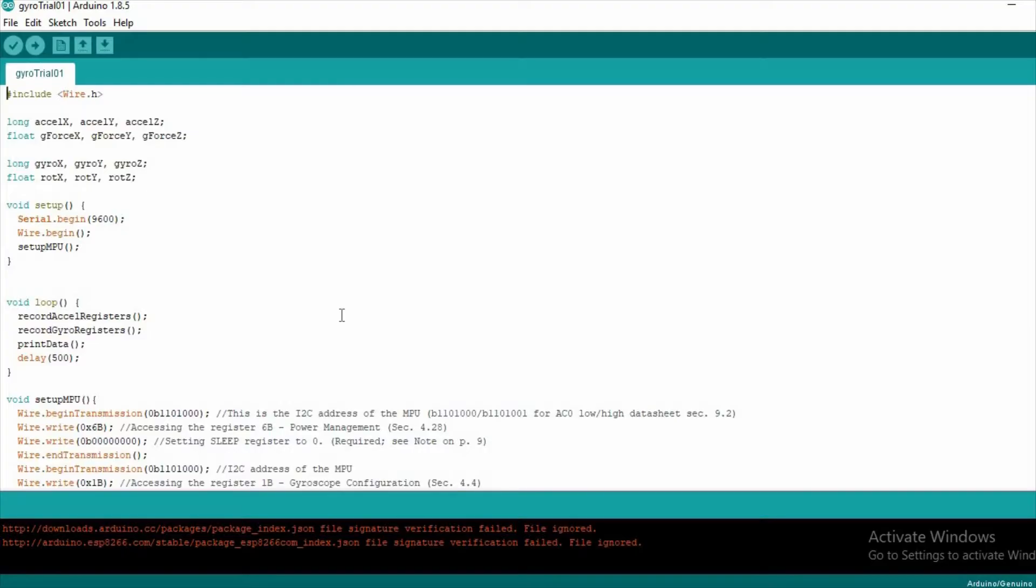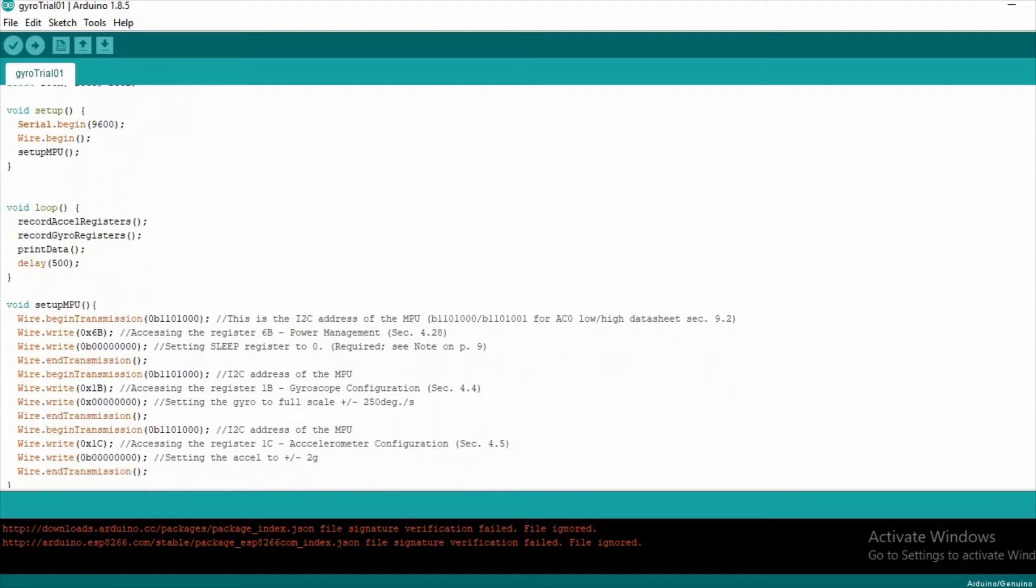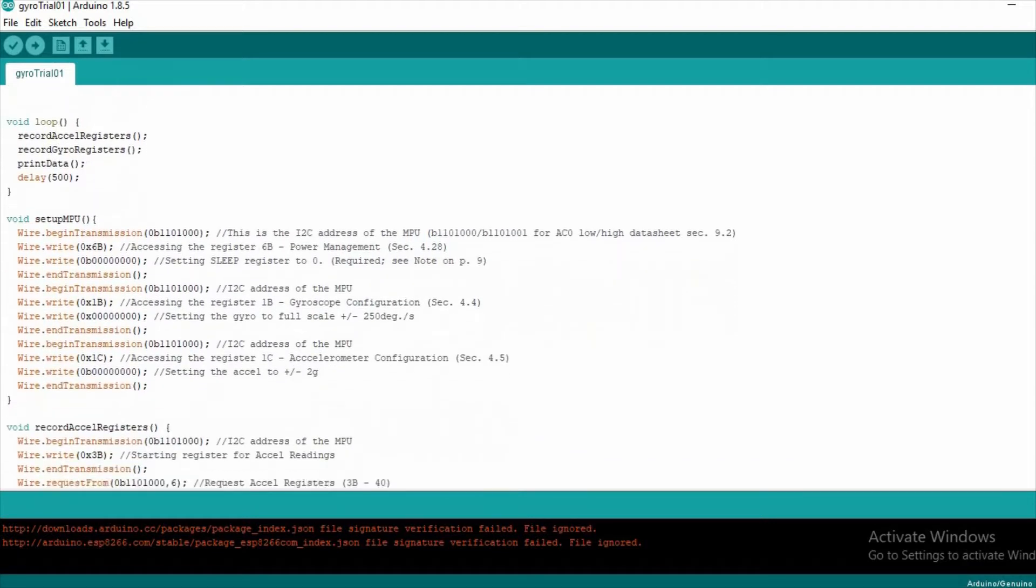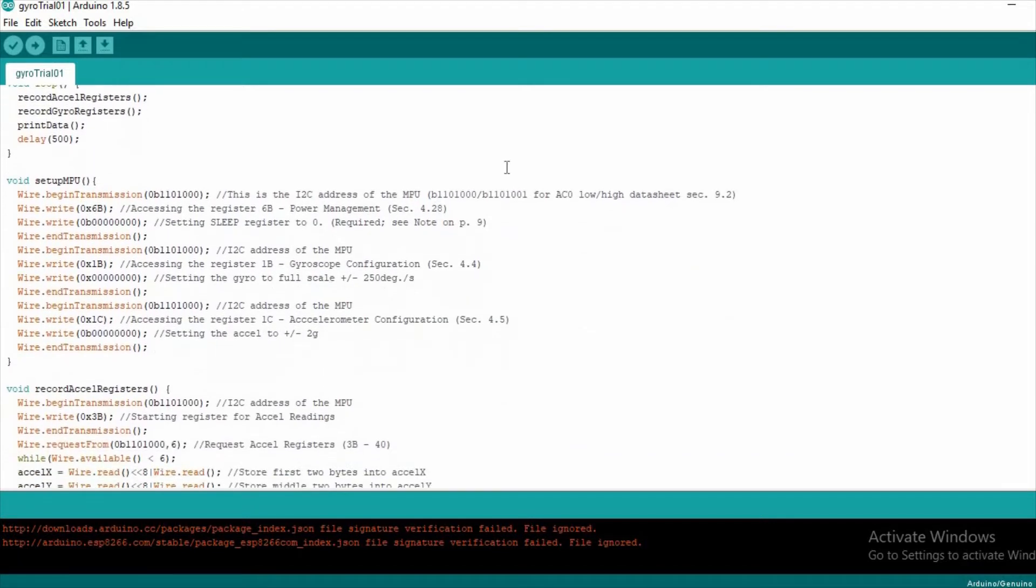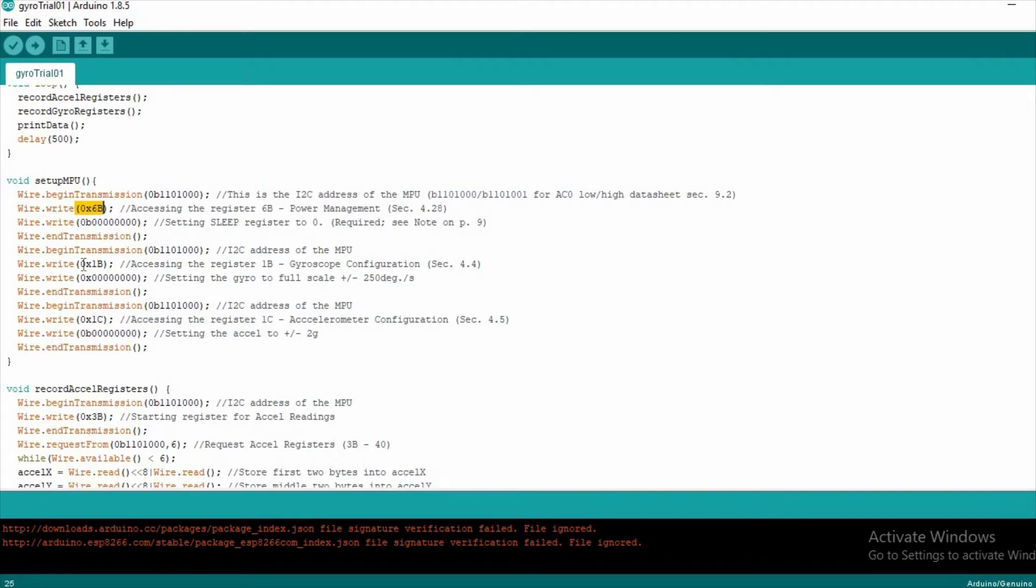Jumping into the software side we won't be using some library function. First of all we will set up the MPU. We will be doing all our transmission to the MPU using the binary address 1101000. Using this MPU address we will select different registers to set mode and sensitivity as required.